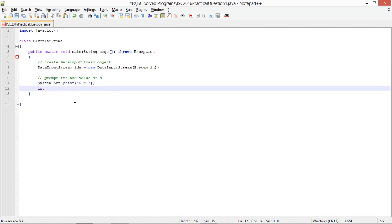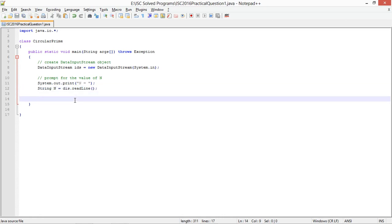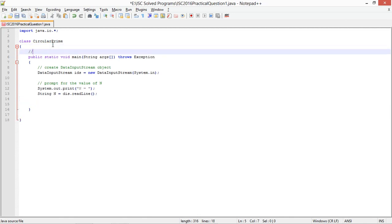So I will take this value as a string and then I will convert it to integer whenever I am going to check it for a prime. So string n equals DIS dot read line. So my value is in the string and it is not in the numerical form.